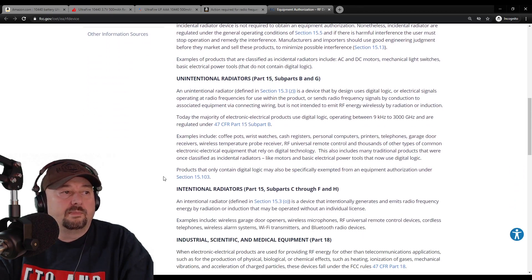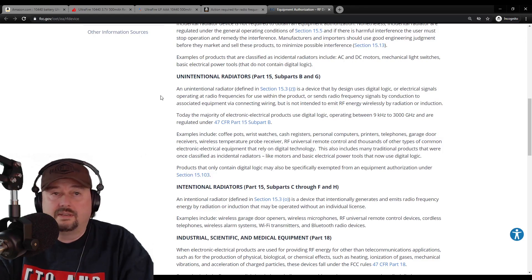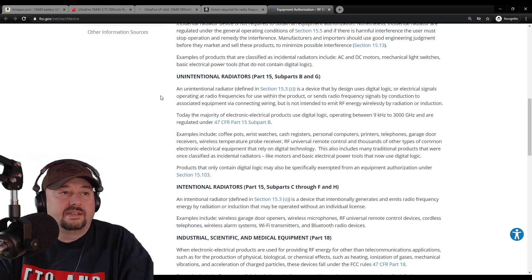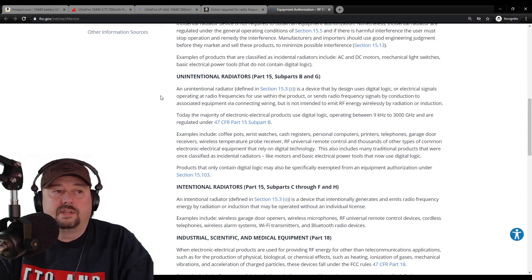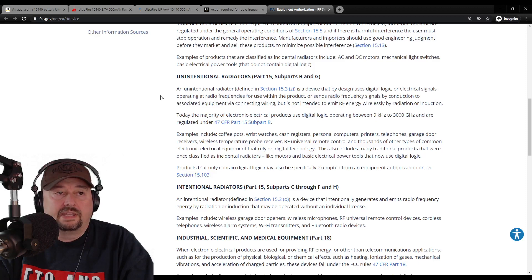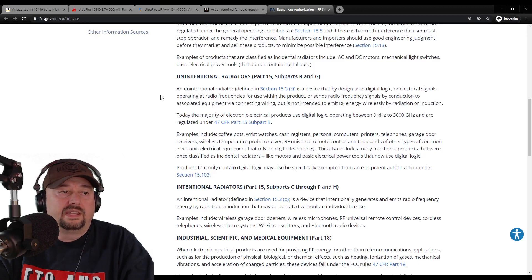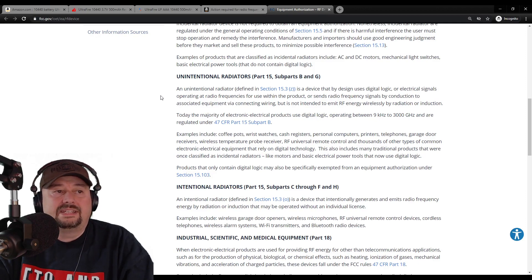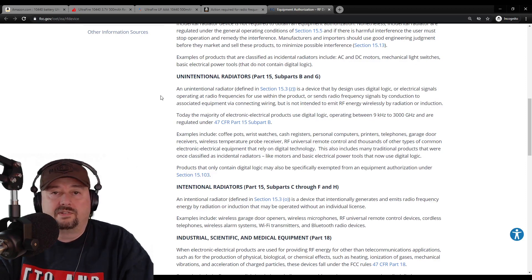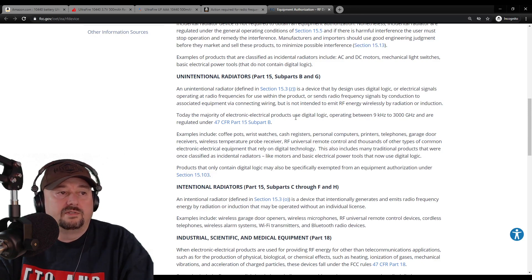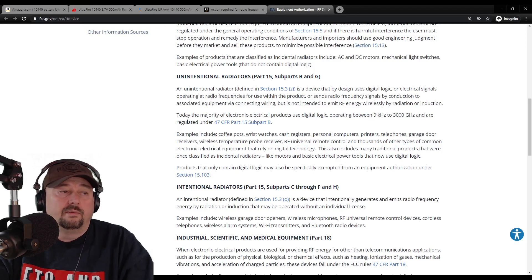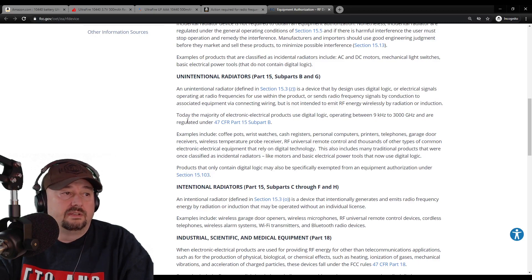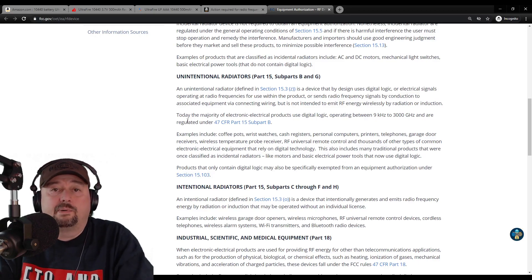Then they talk about unintentional radiators. An unintentional radiator, defined in section 15.3 subpart Z, is a device that by design uses digital logic or electrical signals operating at radio frequencies for use within the product or sends radio frequency signals by conduction to associated equipment via connected wiring, but is not intended to emit RF energy wirelessly by radiation or induction. The majority of electronic electrical products using digital logic operating between 9 kilohertz and 3,000 gigahertz are regulated under title 47 CFR part 15 subpart B.